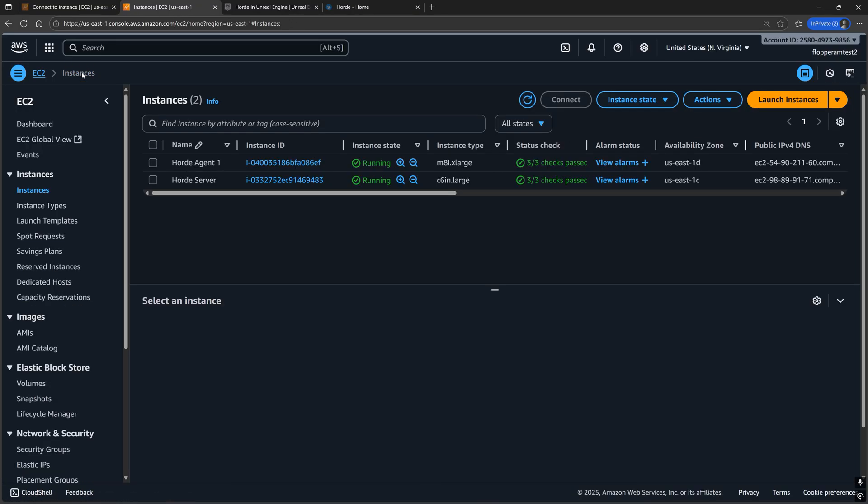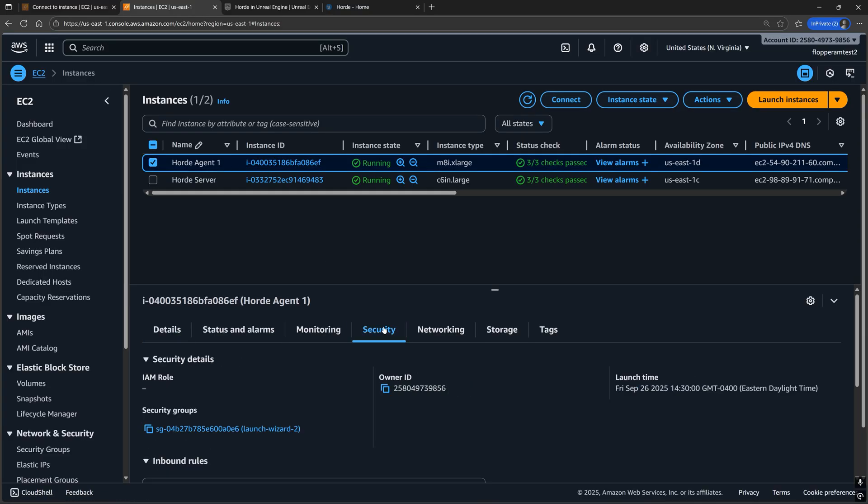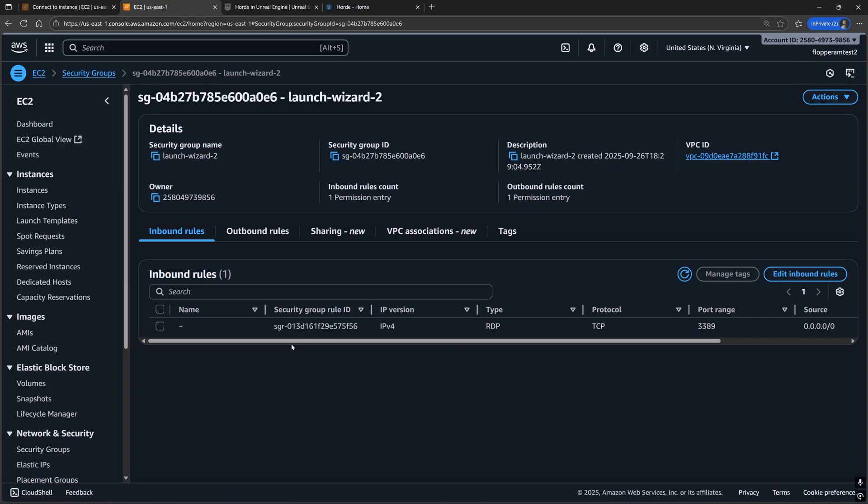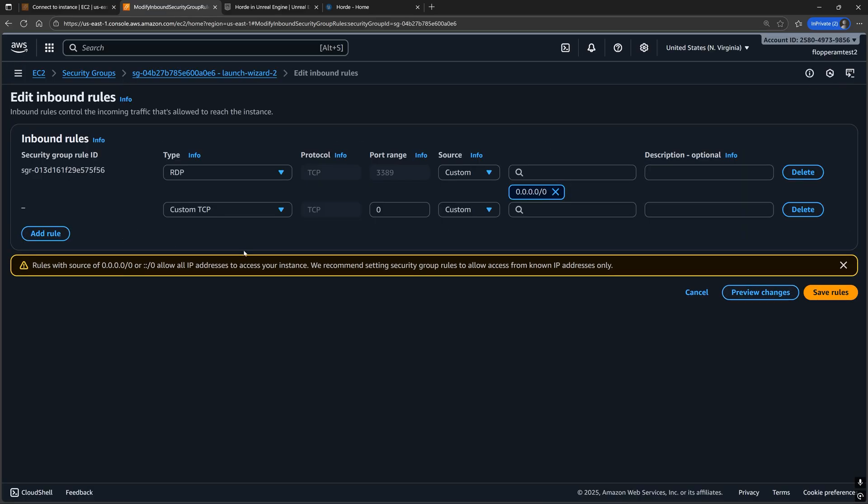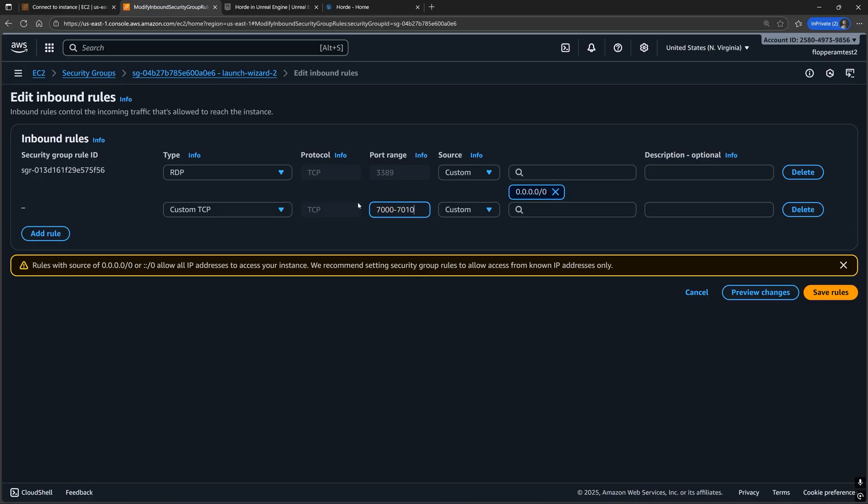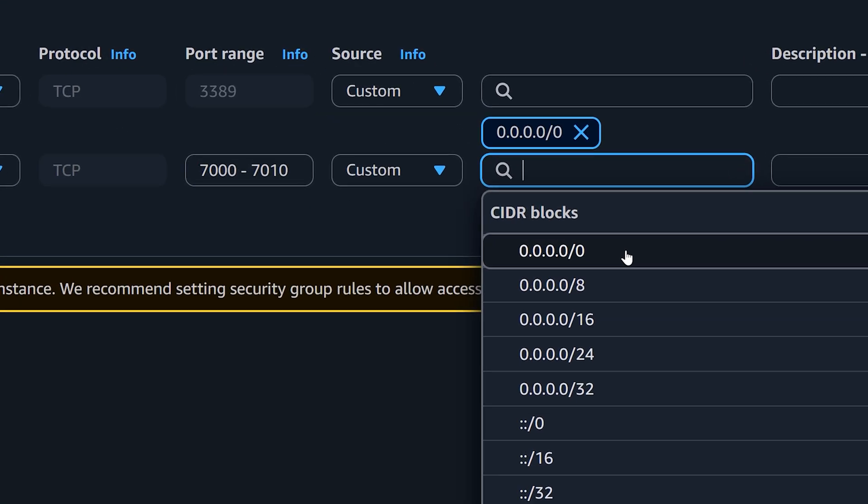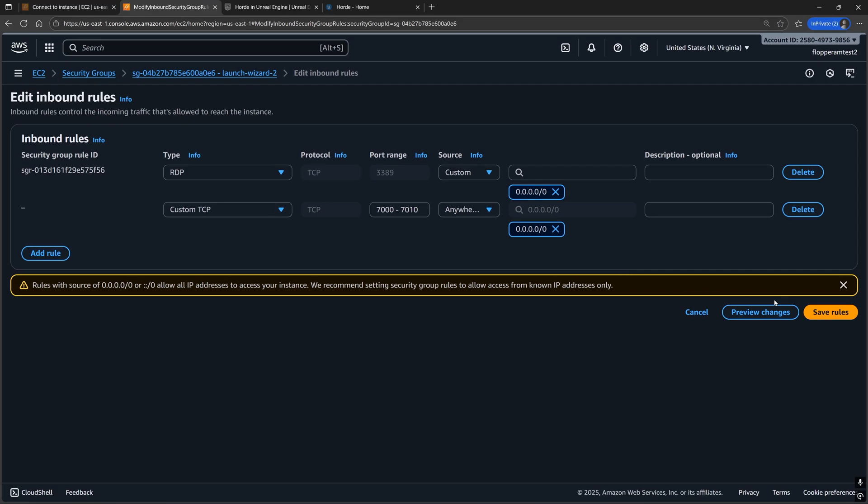Then let's edit the security group attached to the instance like we did with the Horde server instance, but this time let's allow for inbound traffic to port 7000 through 7010 since the Horde agent could use any port in this range.